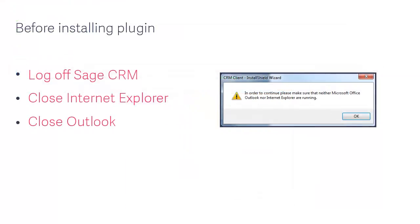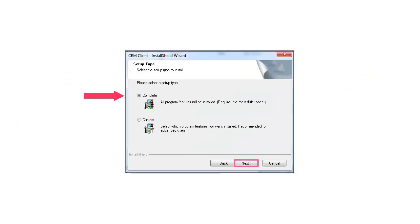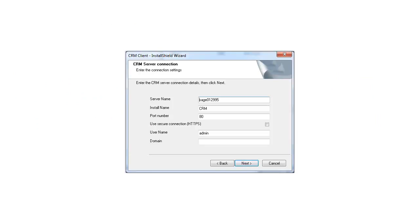Log off SageCRM and close Internet Explorer and Outlook before continuing with the installation. Select the Complete setup type and click Next.